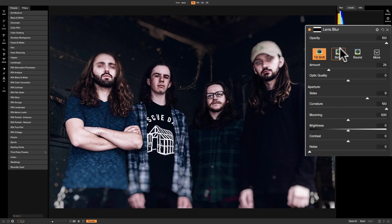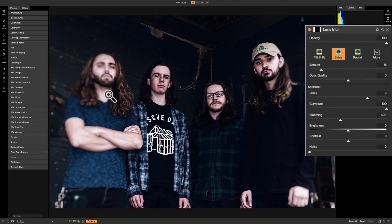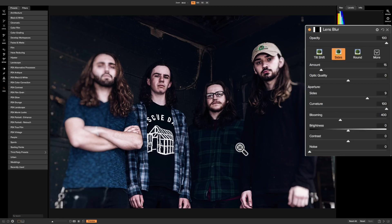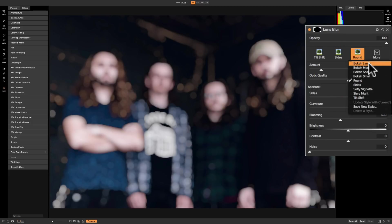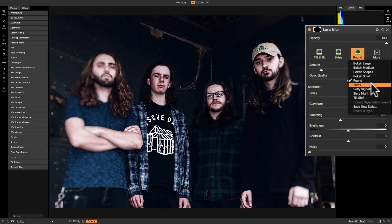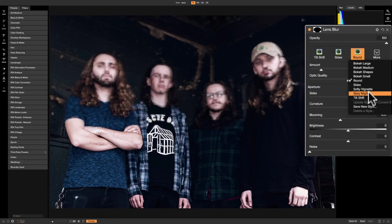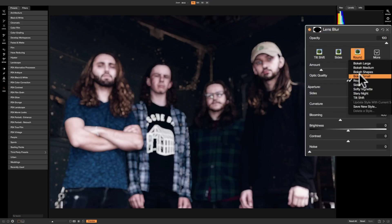When you add it, it does some blurring. Going across the top and looking at the styles: the first one is Tilt Shift, which will have a strip in the middle that is focused and outside that strip is blurry. Then we have Sides — whereas tilt shift is horizontal, the sides style is vertical, so the strip in the middle going vertically is in focus and the outside sides are blurry. Then we have Round. Going to the dropdown, there are a few more: Bokeh Large, Bokeh Medium, Bokeh Shapes, Bokeh Small. Then we have Round and Sides again, then Soft Vignette, Starry Night, and Tilt Shift again. I'm going to pick Bokeh Small for now.